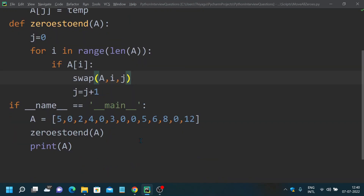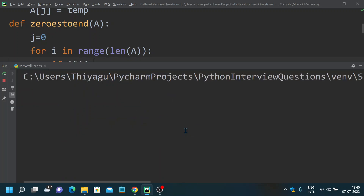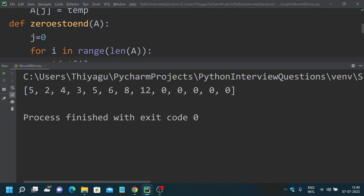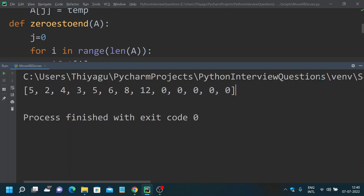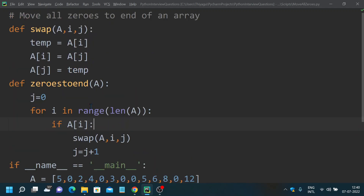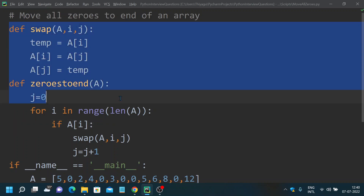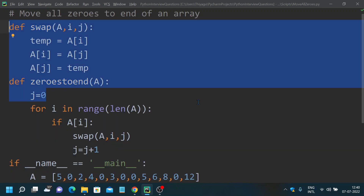Let's run this — you can now see all the non-zero elements move to the front and the zeros to the end of the array. You can implement the swap method to make your programming more readable. I hope you understood how to solve this problem. If you have any queries, please post in the comment section. If you like this video, please subscribe to my channel. Thank you.